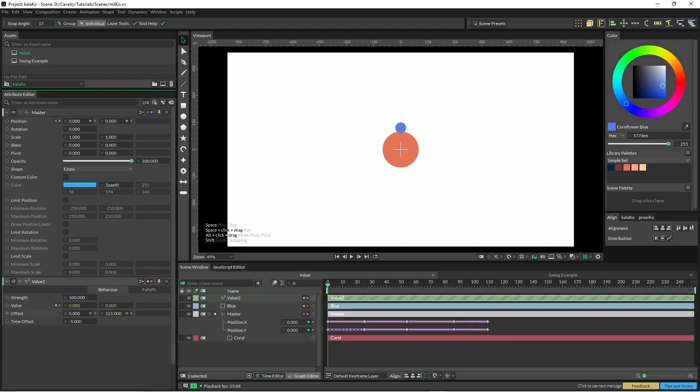We can also adjust this here as well with the X and the Y. So if you wanted to you could just add some noise or an oscillator, but we'll get back to that one soon. So that's the value node.